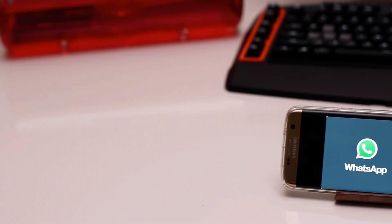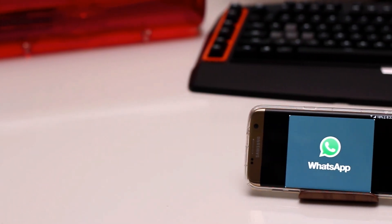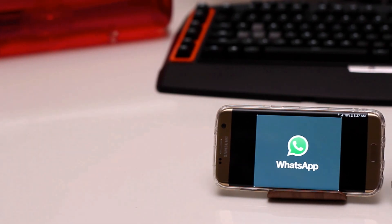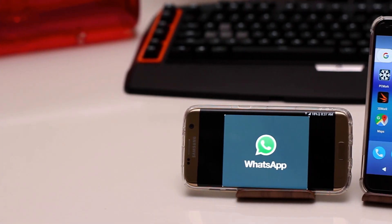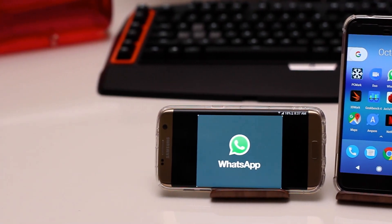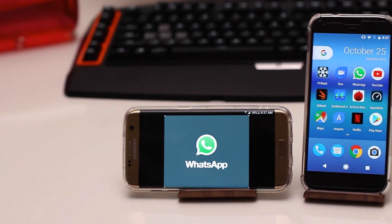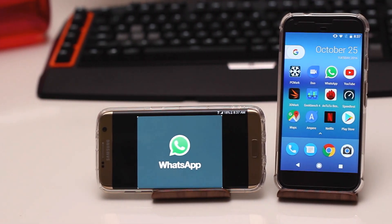Hello and welcome everyone to Gadgetworm's new tutorial. This is Sham and today we're gonna be talking about video calling for WhatsApp.